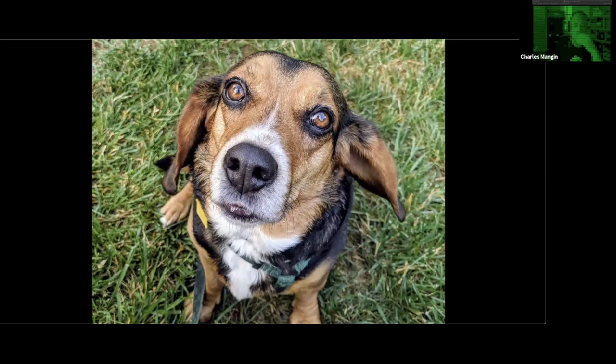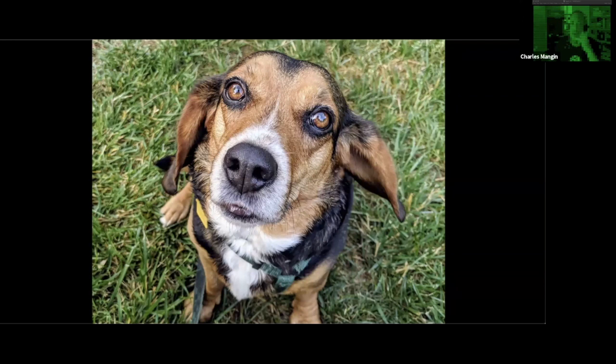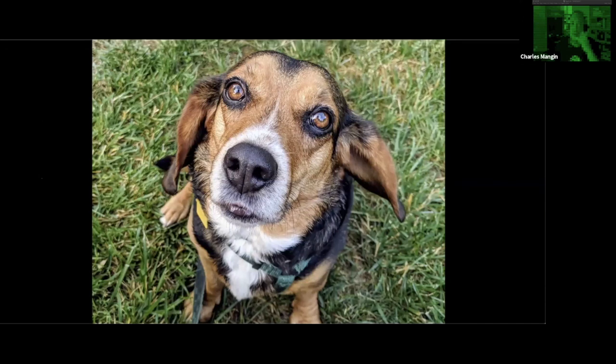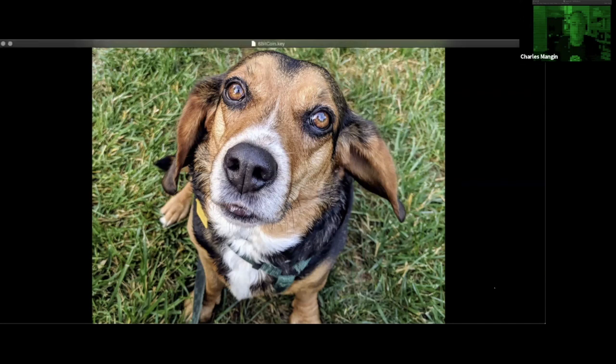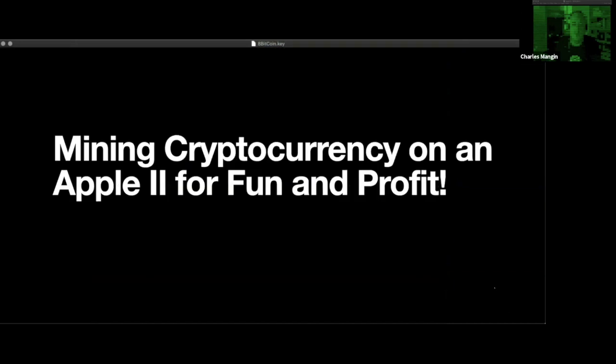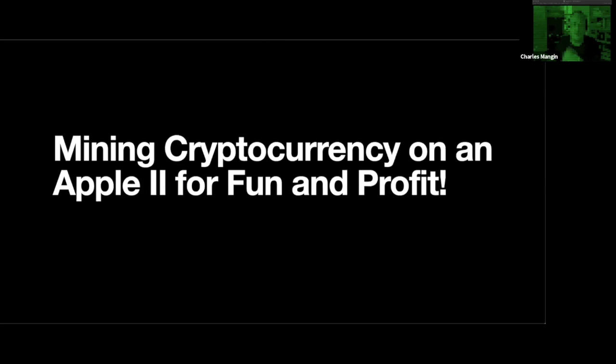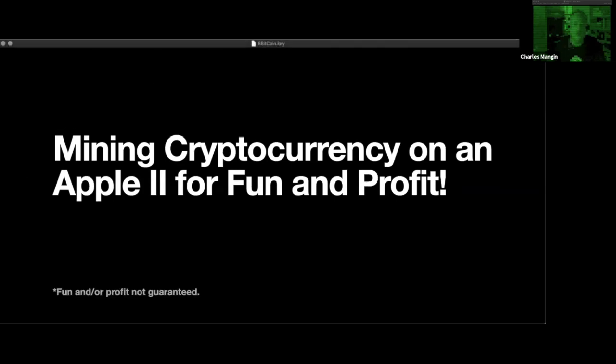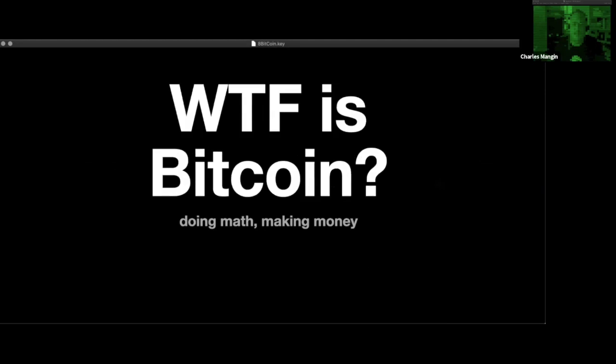Last year, on the 14-hour drive home, I had the idea. I was thinking, well, what's the next sort of logical thing to do? And the next seeming logical step was to do a bunch of really complicated math on a 1 MHz processor. And so that results in mining cryptocurrency or Bitcoin for fun and profit, not guaranteed.